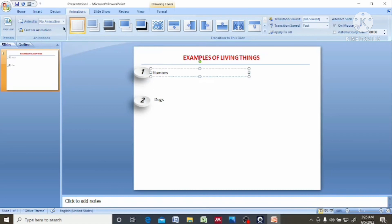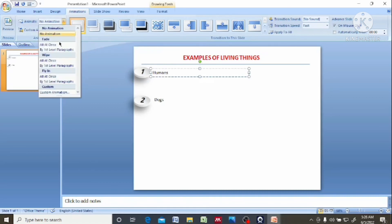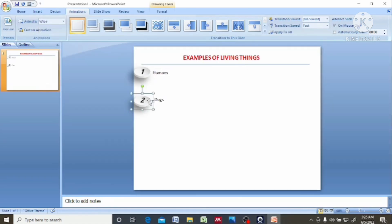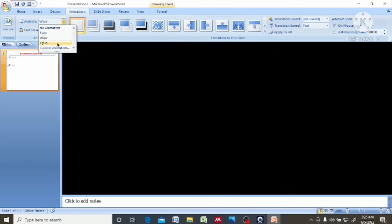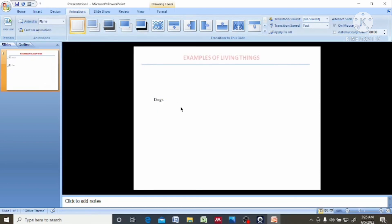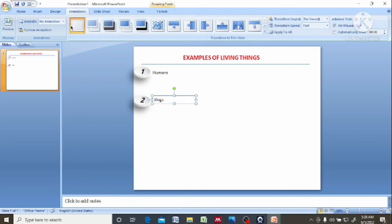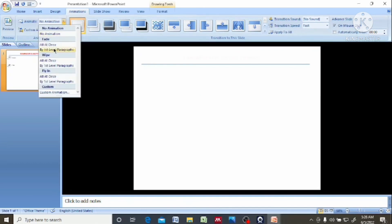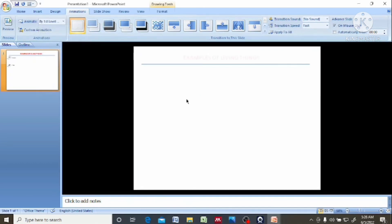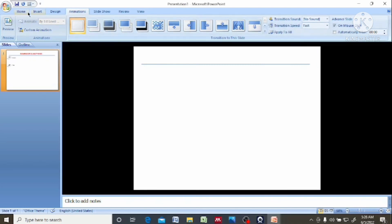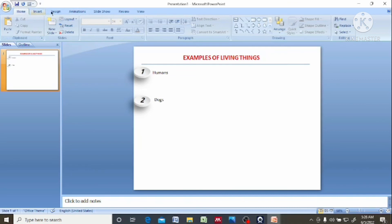Then you come back to this side. Come here again. Now if you want to design this, come to design.